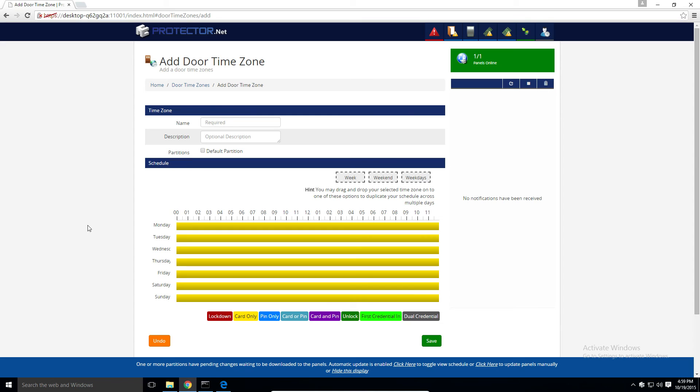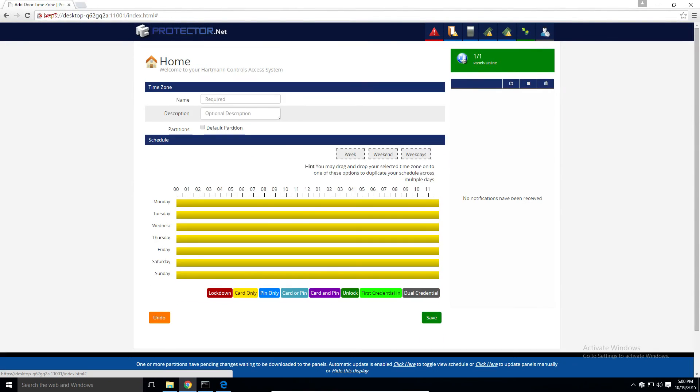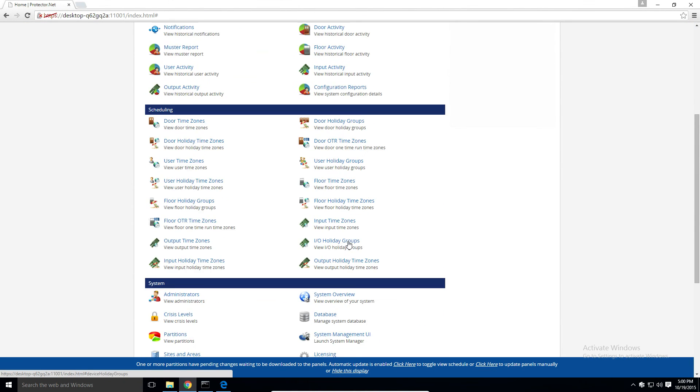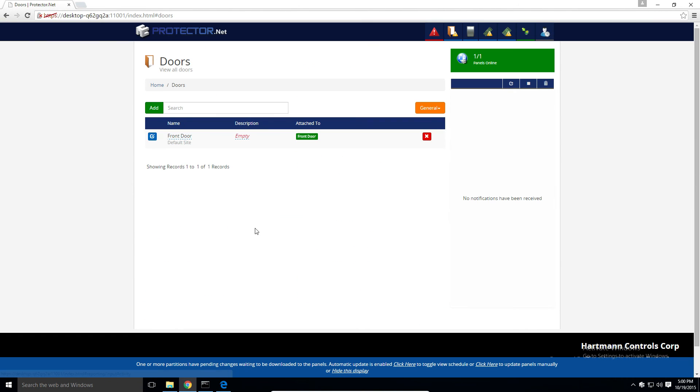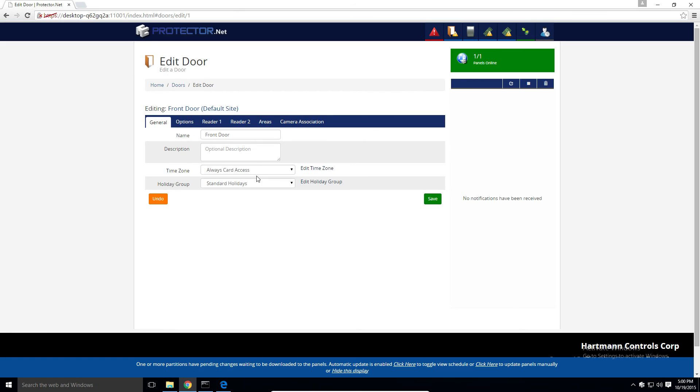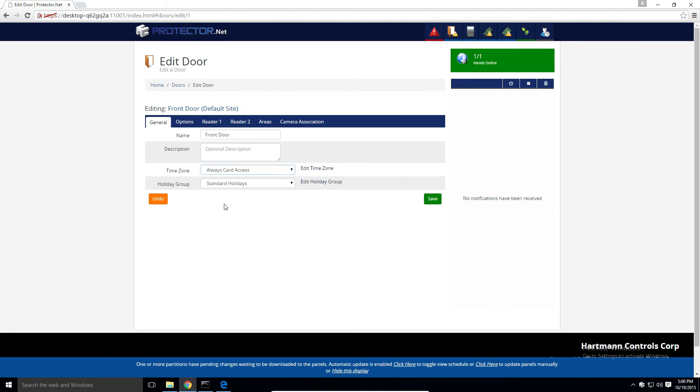So now the schedule is available to be used by any doors. If we navigate to the edit door page for our door, you'll see that our new time zone is now available in our list.